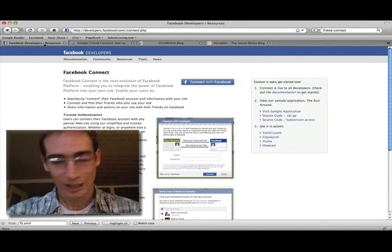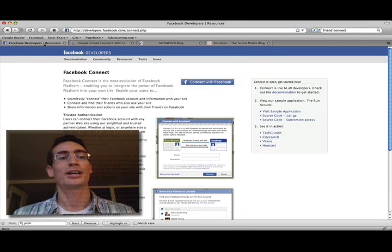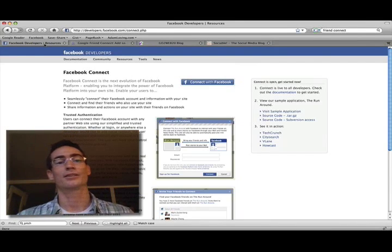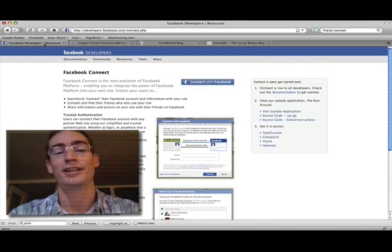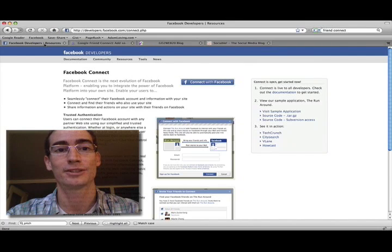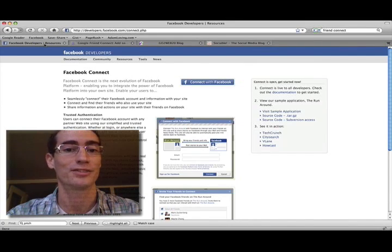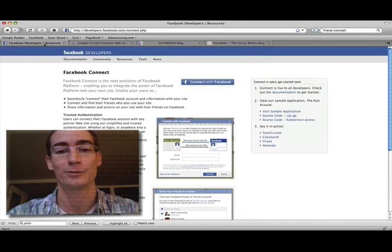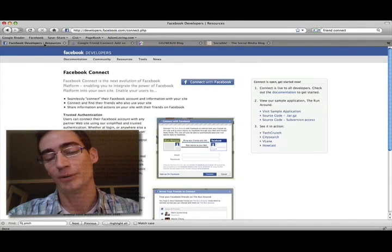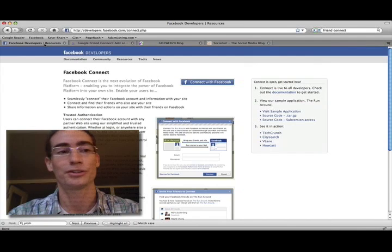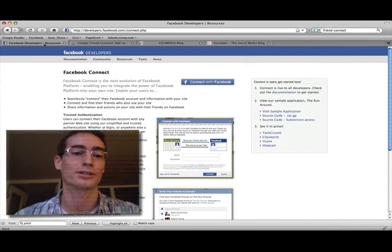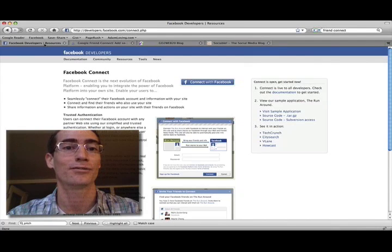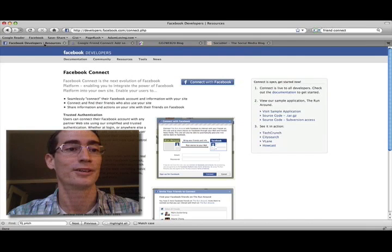So yeah, that's a quick look at Facebook Connect and Google Friend Connect. I think they're pretty exciting services because of the ramifications of this, right? If either one of these guys wins, then they will have the potential to have the user information for people as they surf the internet.